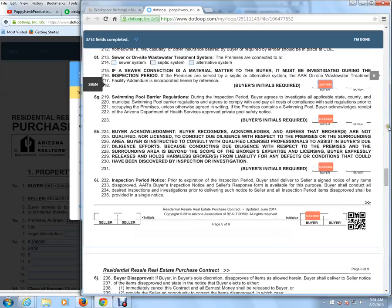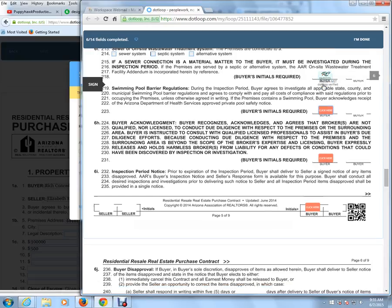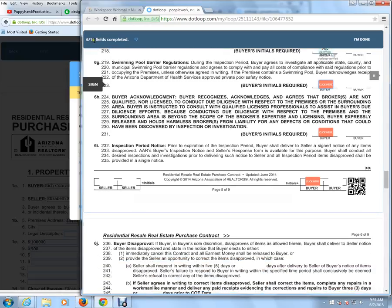If you pay attention right up here, you'll notice this has 5 of 14 fields completed, and every time we check on a box it's going to go to the next number.